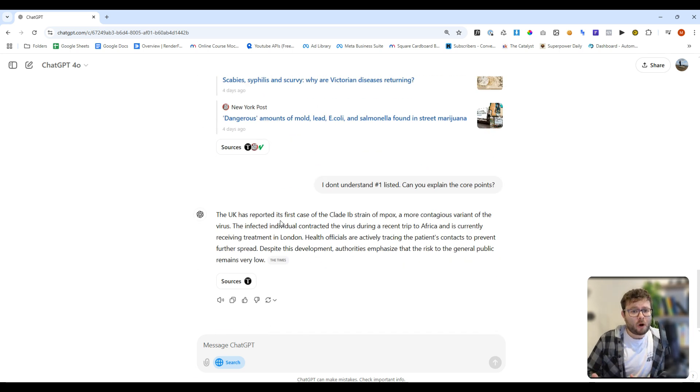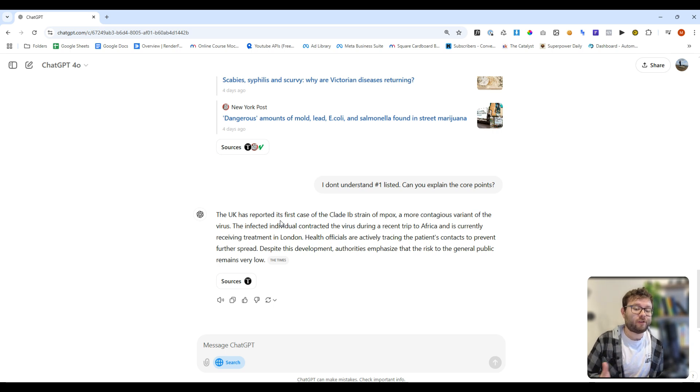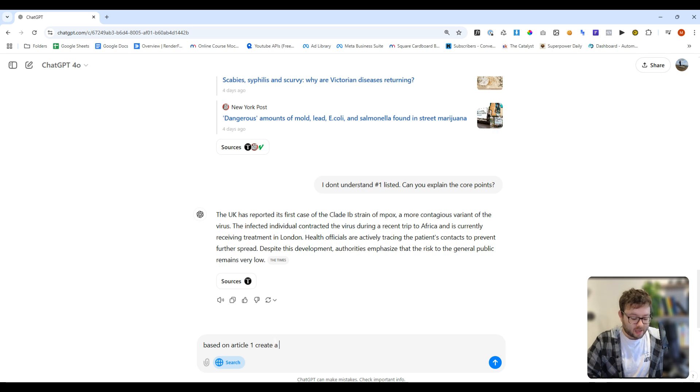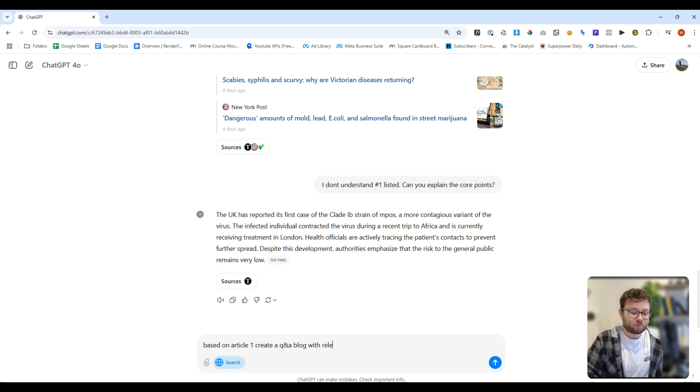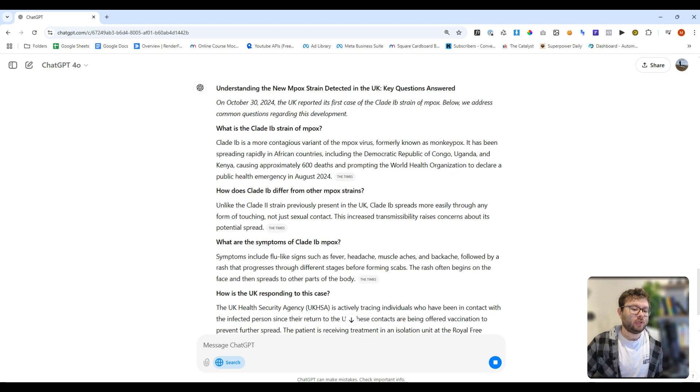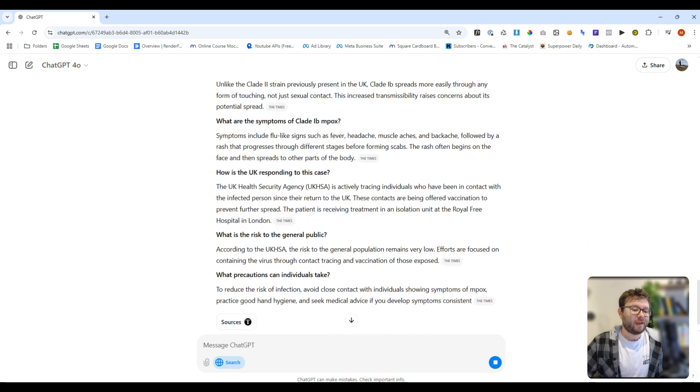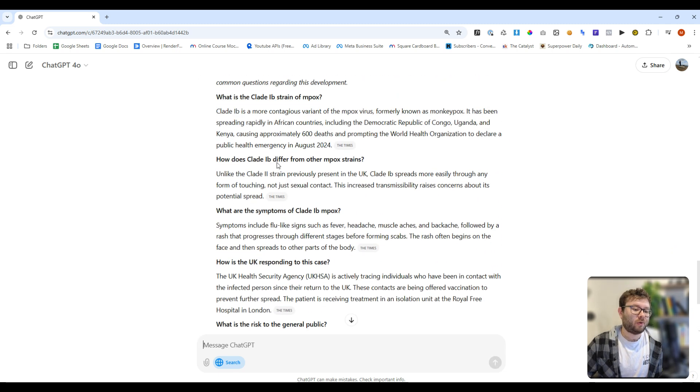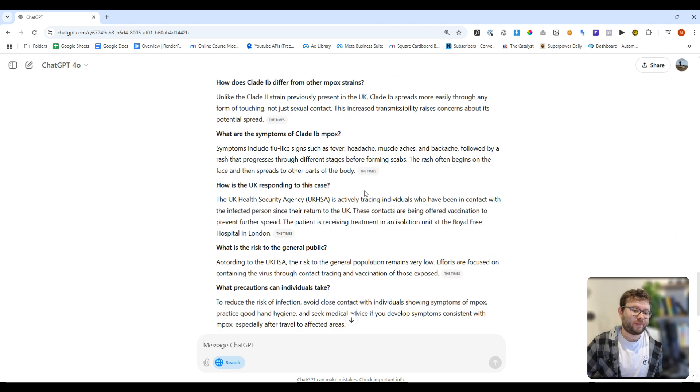But if you're a marketer, or someone looking to utilize this for your own good, you can actually say, based on article one, create a Q&A blog with relevant SEO titles. And just like that, we've now got a blog which talks about all of this.